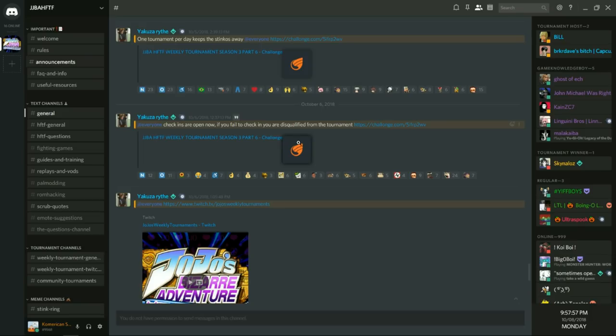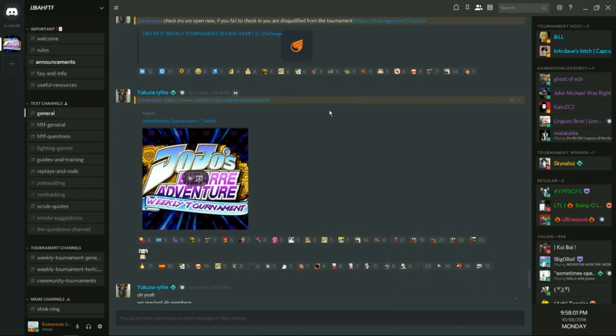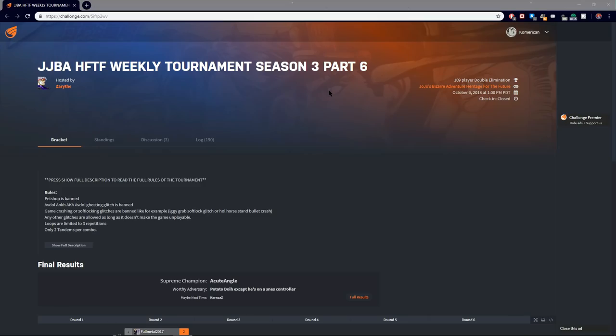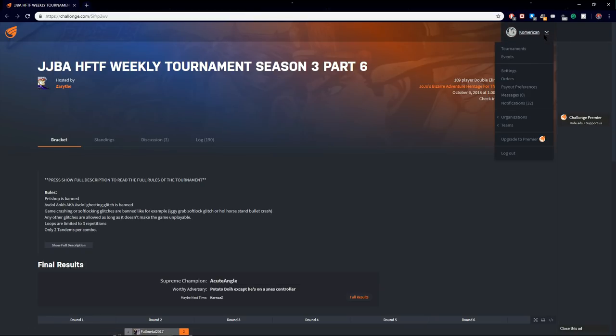The tournaments are always announced in the announcements channel. When there is a tournament announced, a Challonge link will be presented. After that, you can sign up for the tournament after making an account. When you make an account, the local time zone will be displayed on when the check-ins and when the tournament begins. When the check-ins are announced, check in the tourney on the Challonge page, and now you're in the tournament.